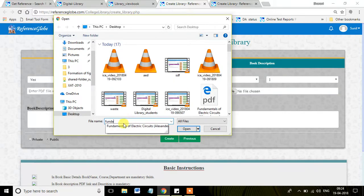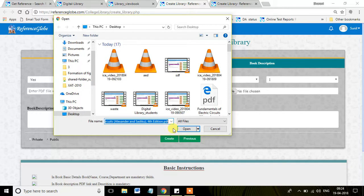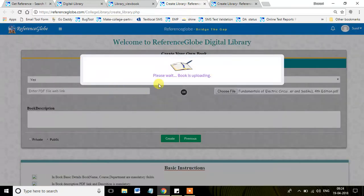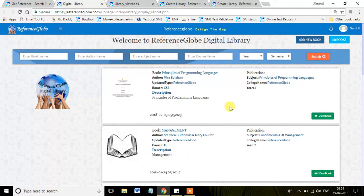Now, I'll just search with the book name and open the book. Here the book is uploading. Meanwhile, let me show you.